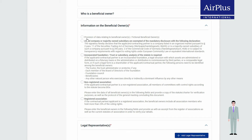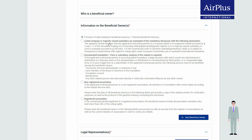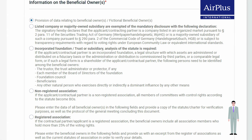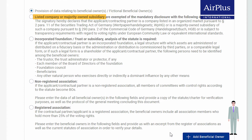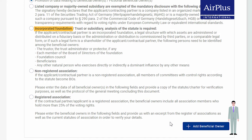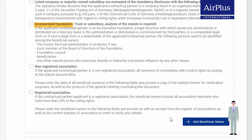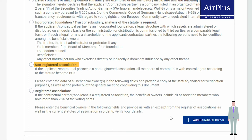Who the beneficial owner in your company is may differ depending on the type of organization. Please indicate if your organization falls into one of the following categories: listed company or majority-owned subsidiary, incorporated foundation, unregistered association, or registered association. Please observe the regulations of the respective type of organization.